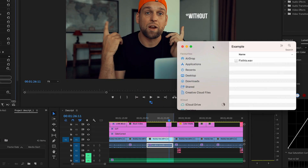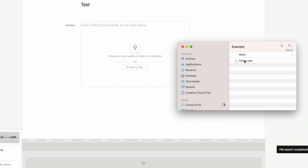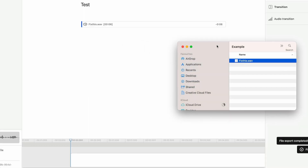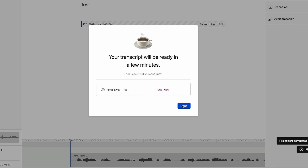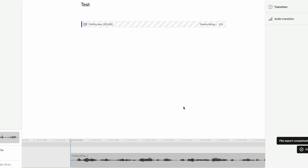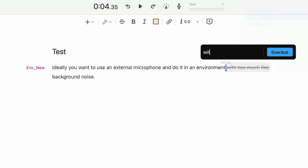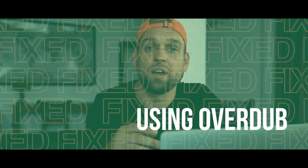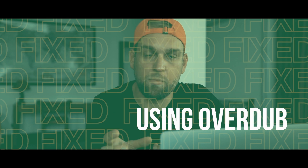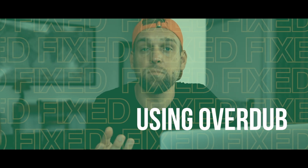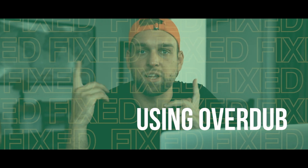If you record your voice or video and throw that into the app, the website will then create a transcript, and if you want to change some words later on you can simply do that by modifying the text with your keyboard. Ideally you want to use an external microphone and do it in an environment without too much background noise.